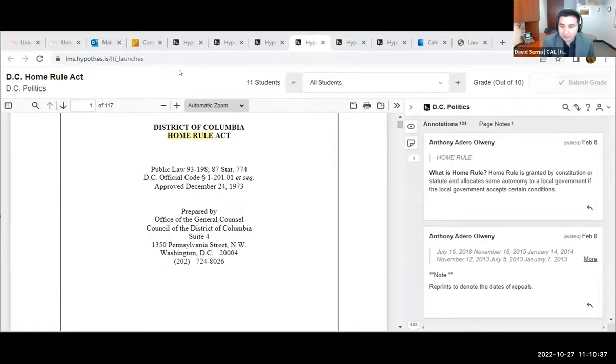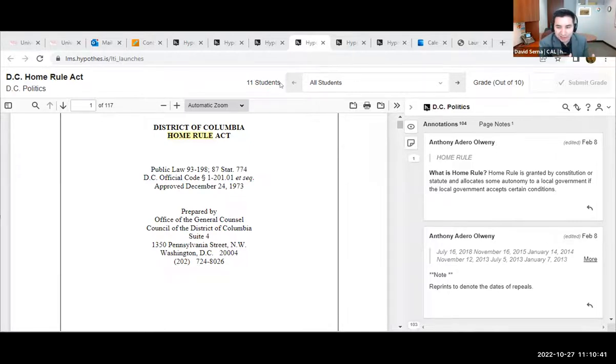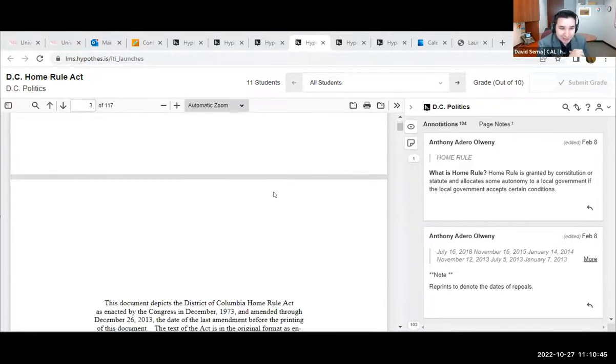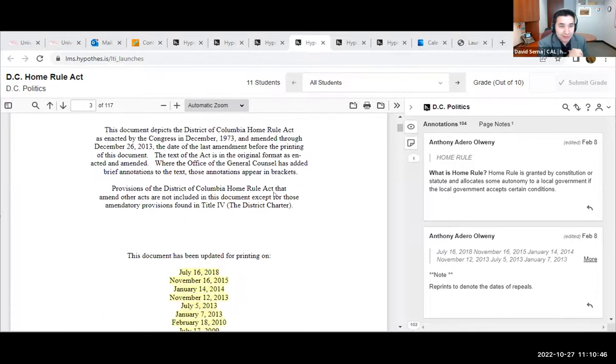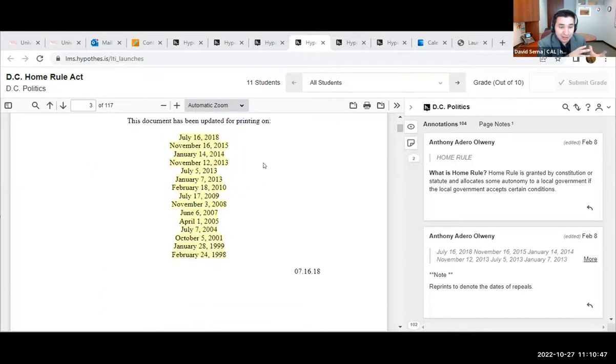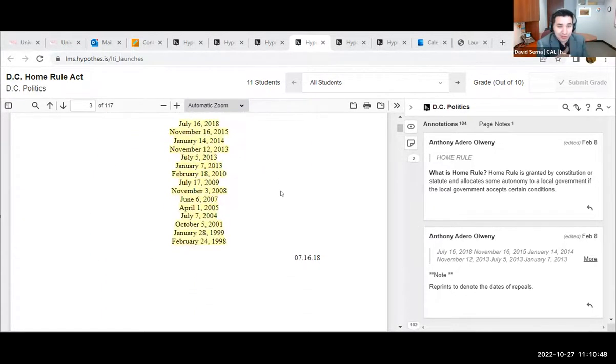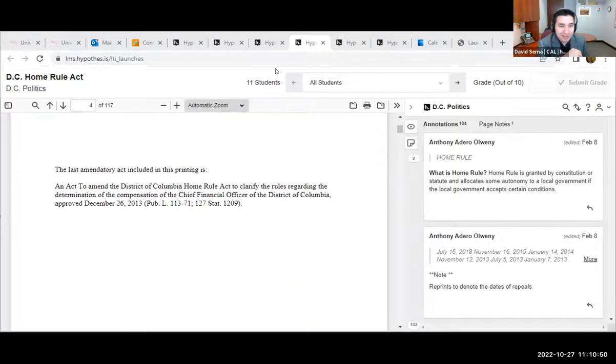Excellent. Thank you, Dr. Huron. I really liked that tip of dividing a really long document amongst students just to make it easier to digest, since it's a lot of information, and that could be a starting point for conversation in class as well. Dr. Yarish or Dr. Huron, anything else you would like to share today?